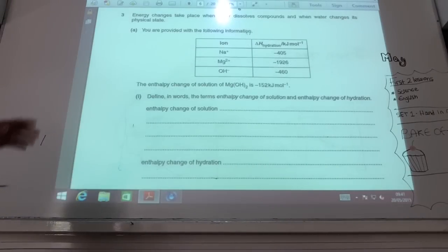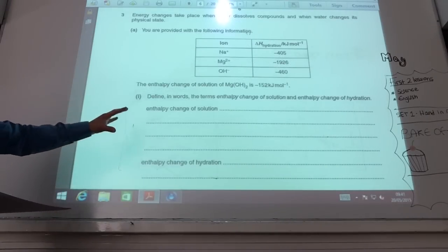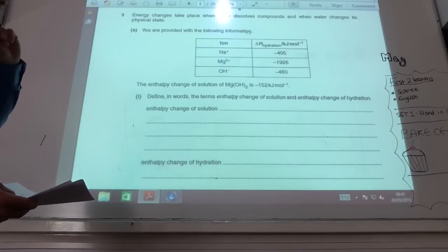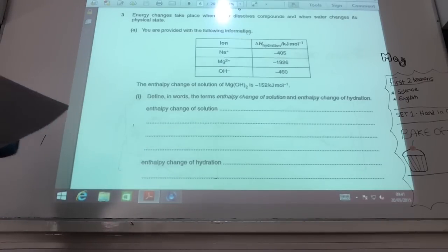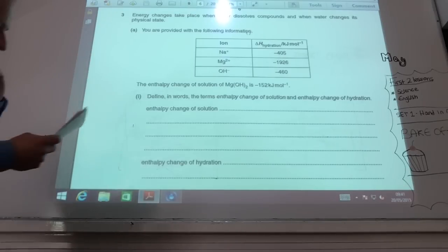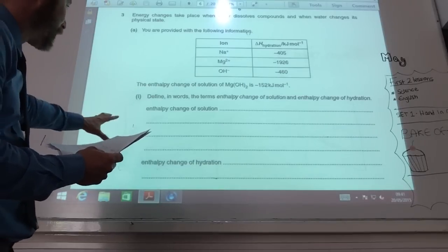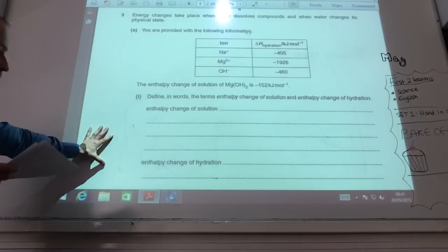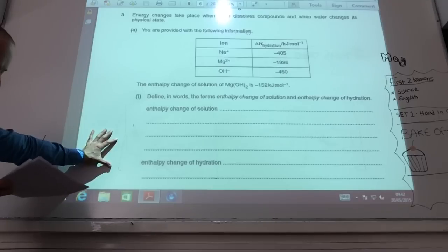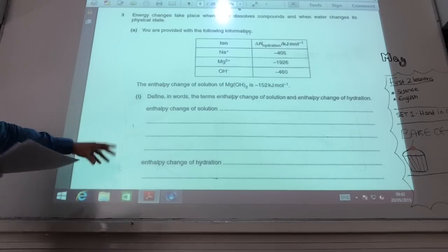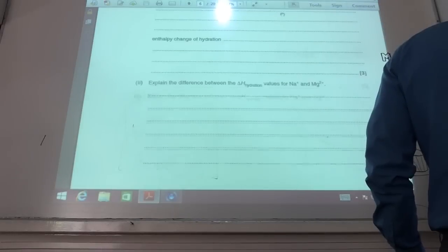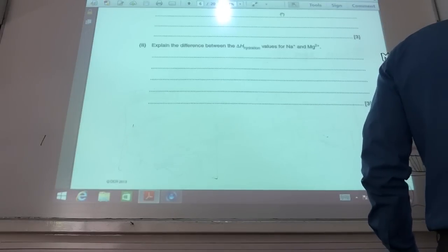Definition time. Enthalpy change of solution: the enthalpy change when you dissolve one mole of a compound. Enthalpy change of hydration: when one mole of gaseous ions are hydrated. Always remember — one mole of everything in your definitions.